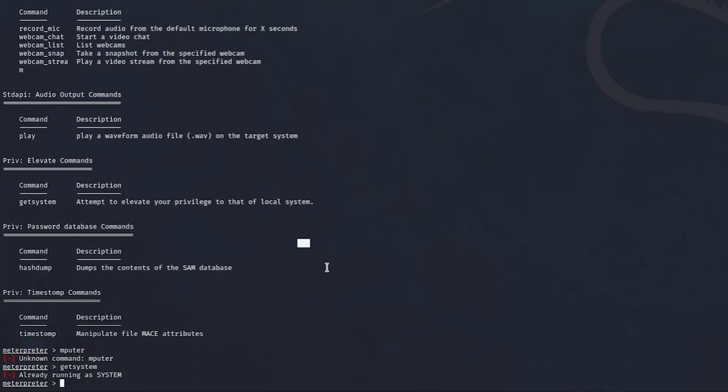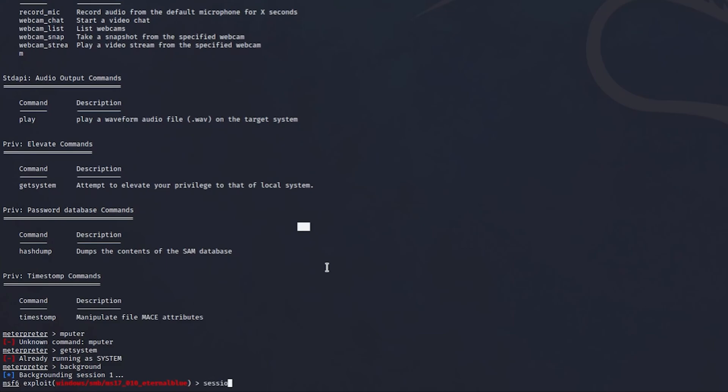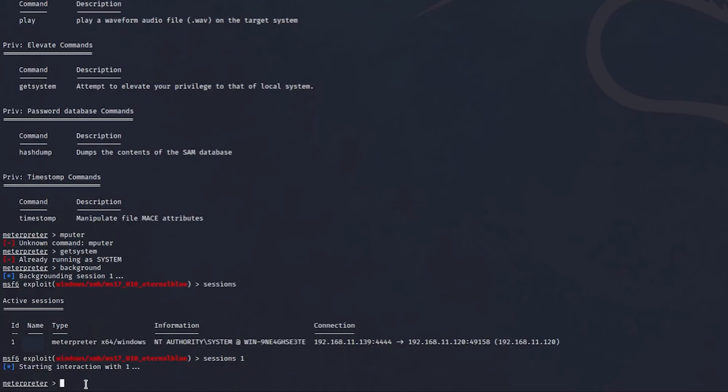So the first command I want to show you is actually background. Now background, what it does basically, it sort of allows you to exploit further or allows you back into the Metasploit console without closing the session. If you want to get back into the session, make sure just to write sessions 1 and you're back into the session.